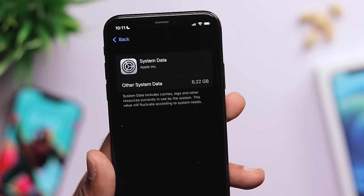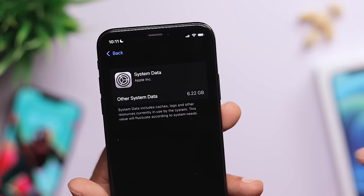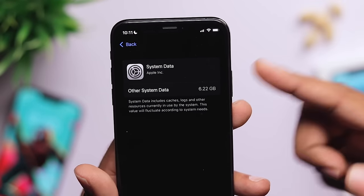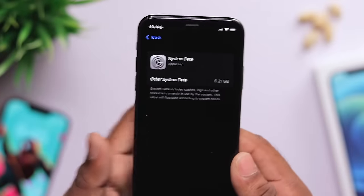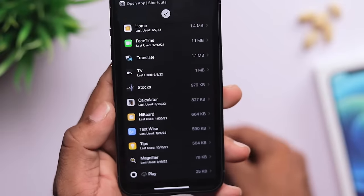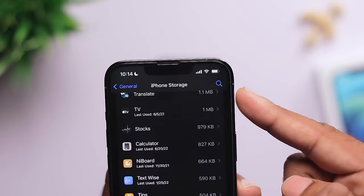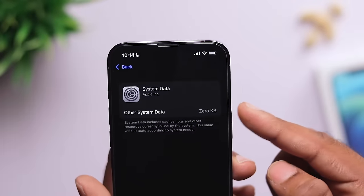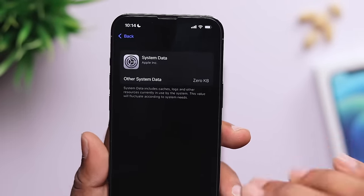We can use Safari or Chrome browsing data, web data, and history as sources of system data. For example, on my iPhone 13 Pro, I have a new iPhone storage view where the system data appears blank — showing zero KB. This is an issue many users experience.